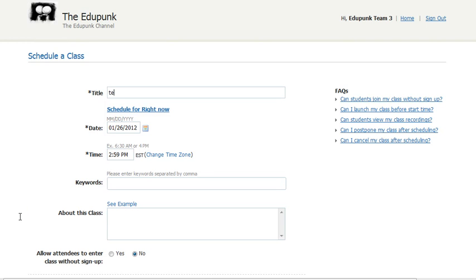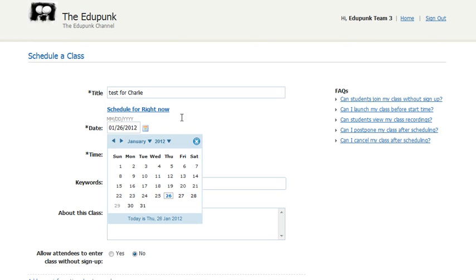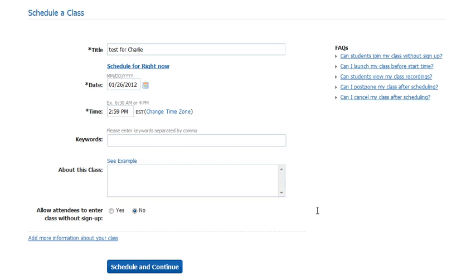So let's just call it a test for Charlie. He might invite friends, he might invite students, whatever. You can schedule it for right now if you want to just pop in and practice right away, or you can set a specific time and date. Keywords about the class aren't that important — the main thing is that you want to practice and have some fun.